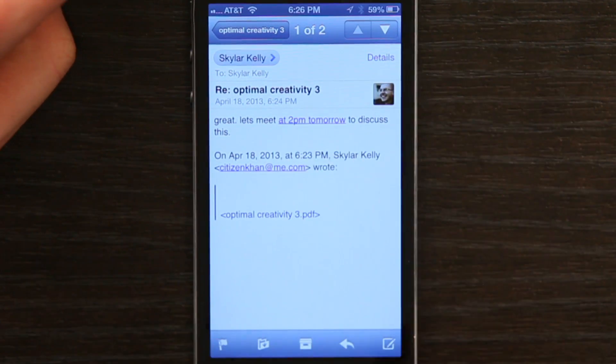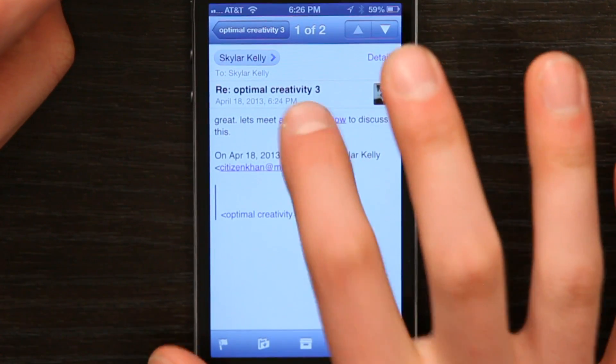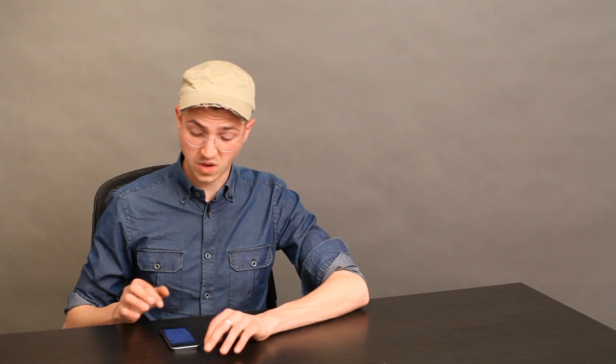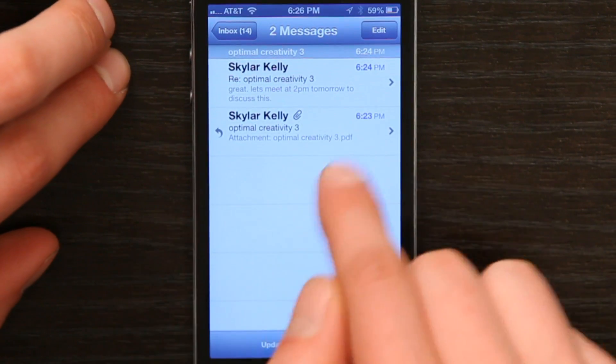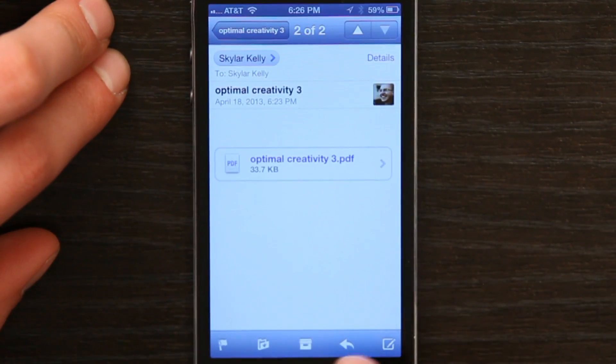Well, the first thing I was going to do is create the calendar event, but actually I have a better idea. Because there's an attachment, I'm going to go back and view the original message here.